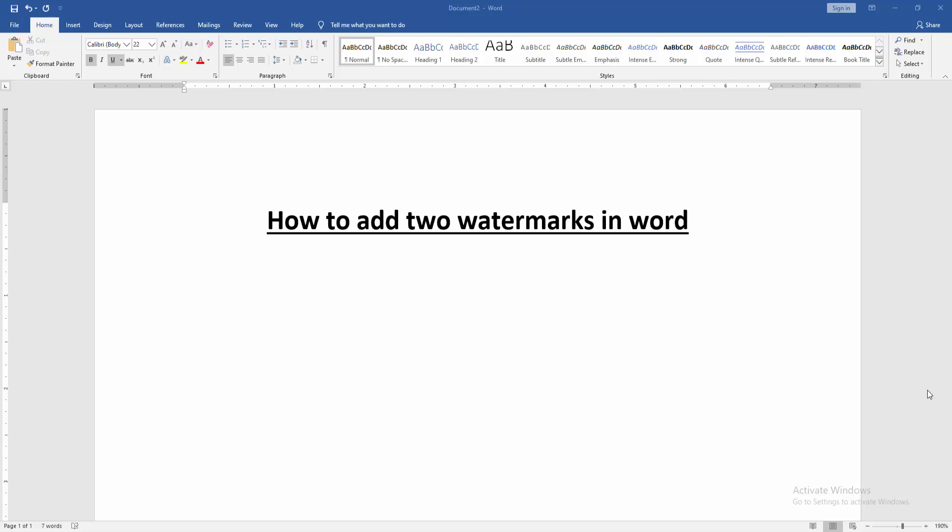Assalamualaikum, hello friends, how are you? Welcome back to my new video. In this video, I am going to show you how to add two watermarks in Microsoft Word. Let's get started. Firstly, we have to open a Word document.